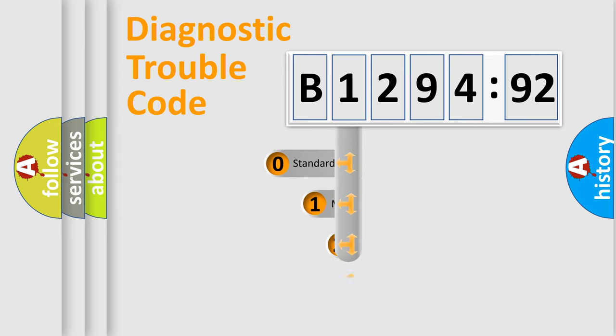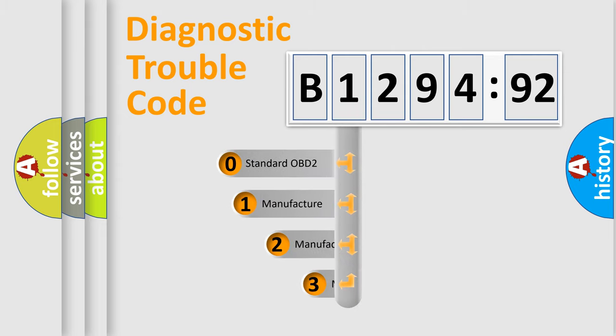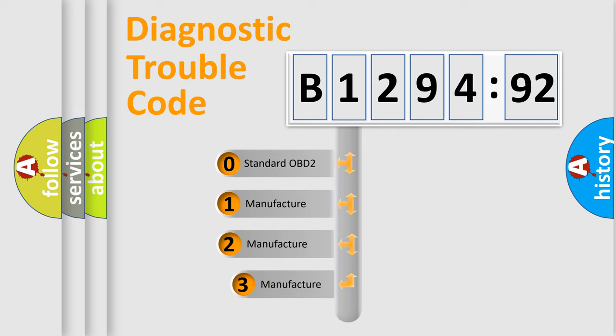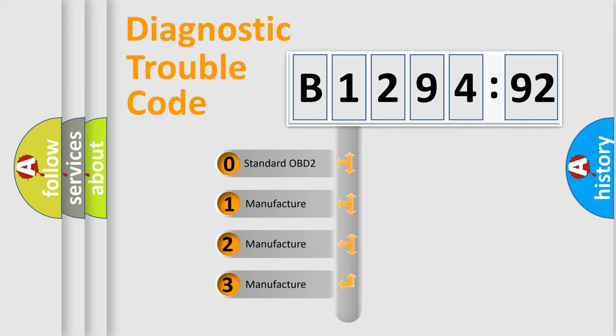Powertrain, Body, Chassis, Network. This distribution is defined in the first character code.